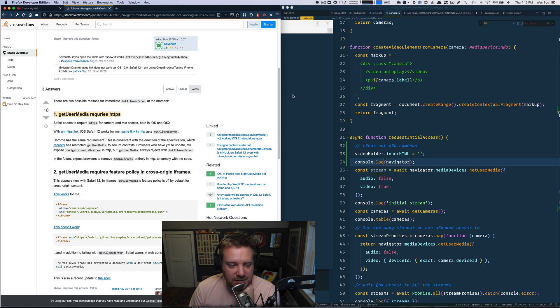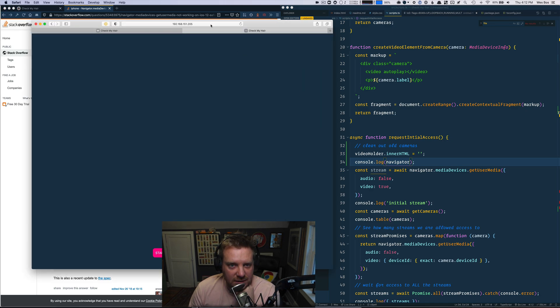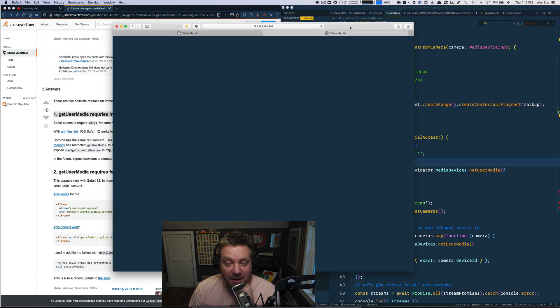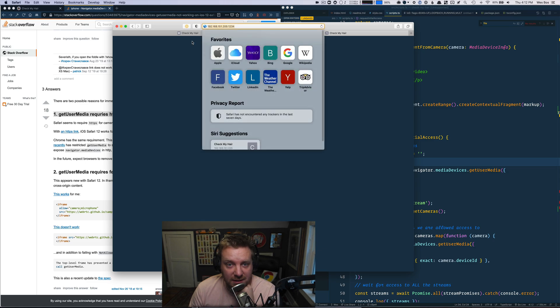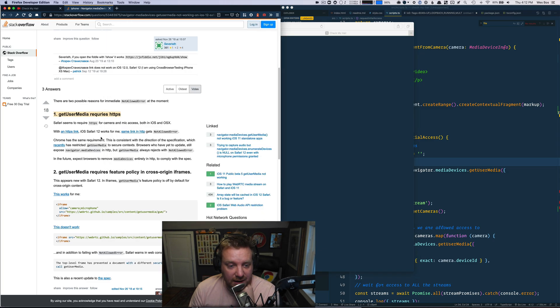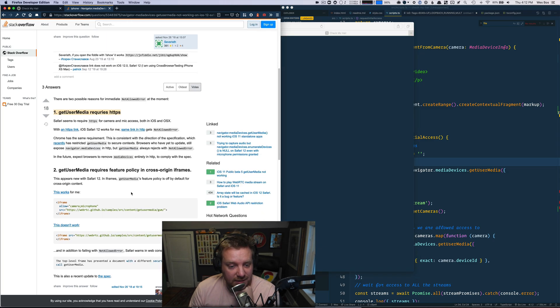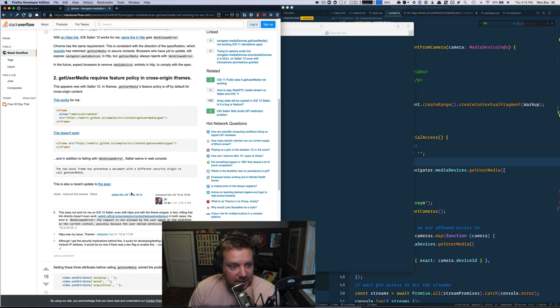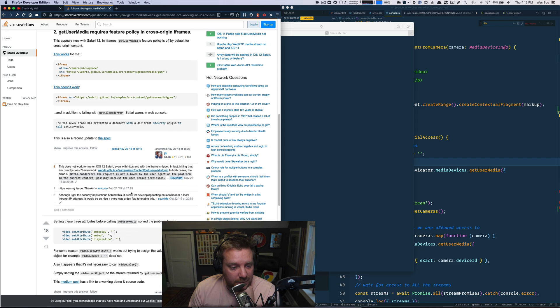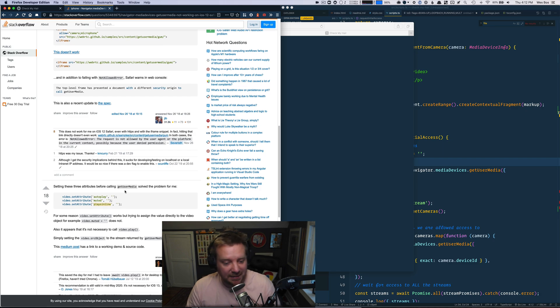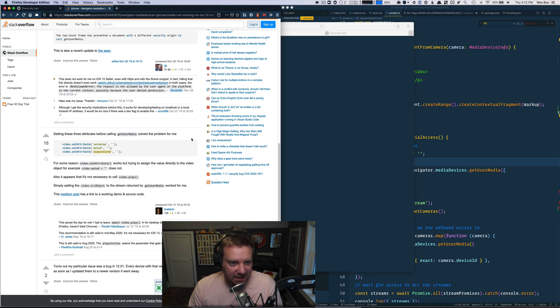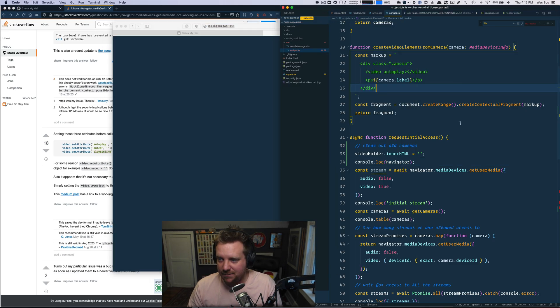getUserMedia requires HTTPS. Oh, yeah, that's, yeah, that could be, that could not be our actual issue here, because it needs HTTPS. Oh, it's probably plays inline. That's what it is.